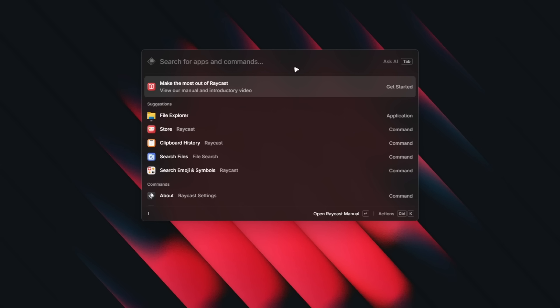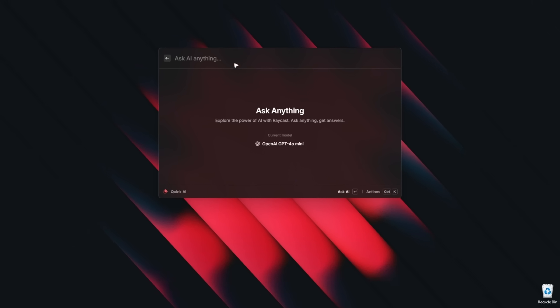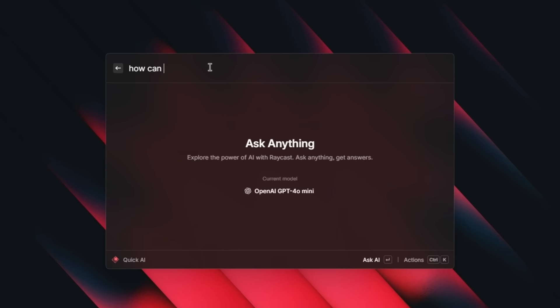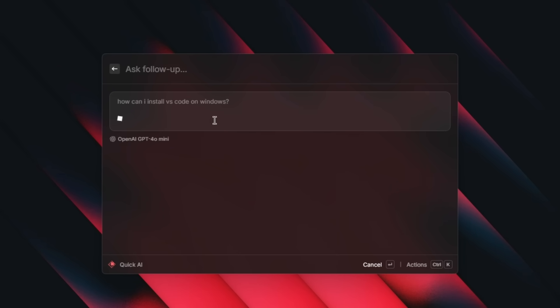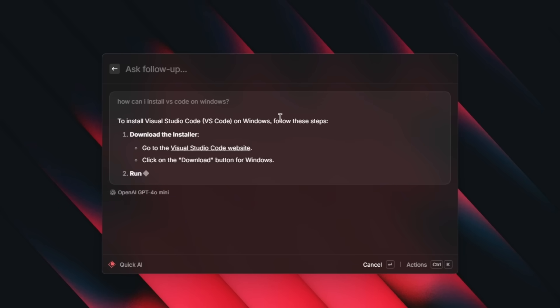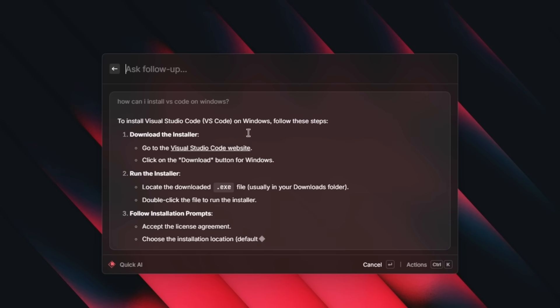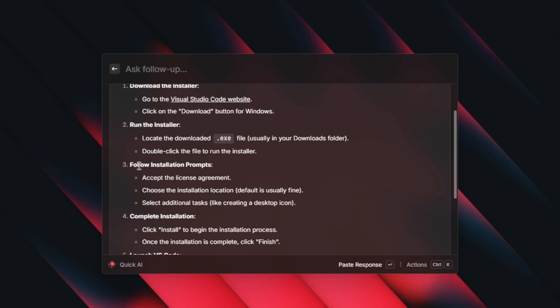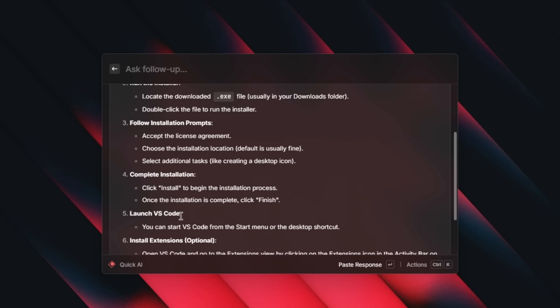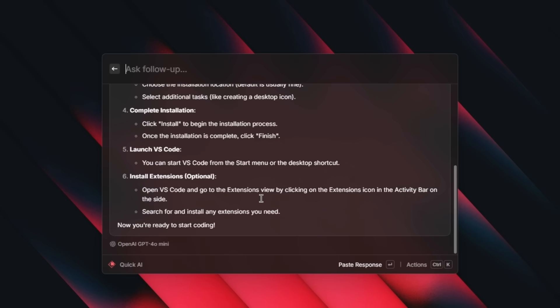And now let's try to use this AI feature. So if I click on tab, we can go here and let's click continue. I'm going to ask, how can I install VS code on Windows? Let's click on enter and see if this AI feature actually works. You can see it directly gave me the link to the website, click the download button, run the installer, follow installation prompts, complete installation, launch VS code, install extensions, et cetera.